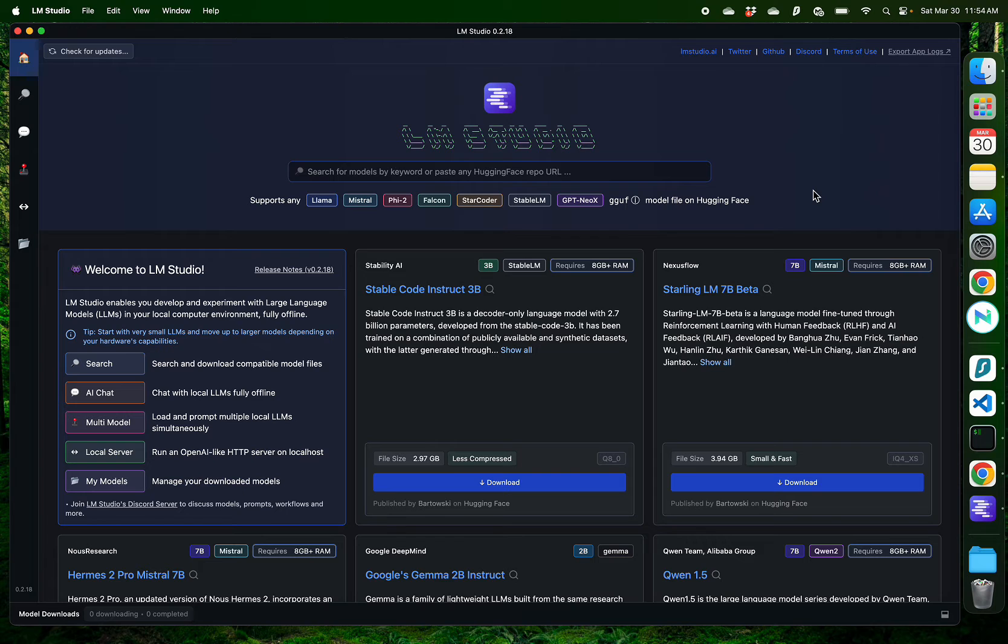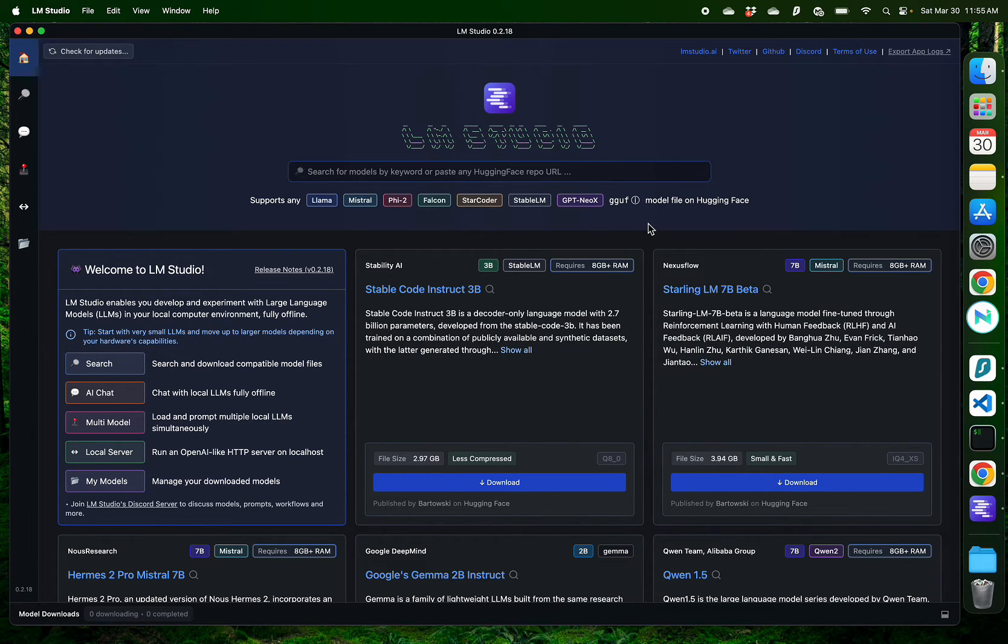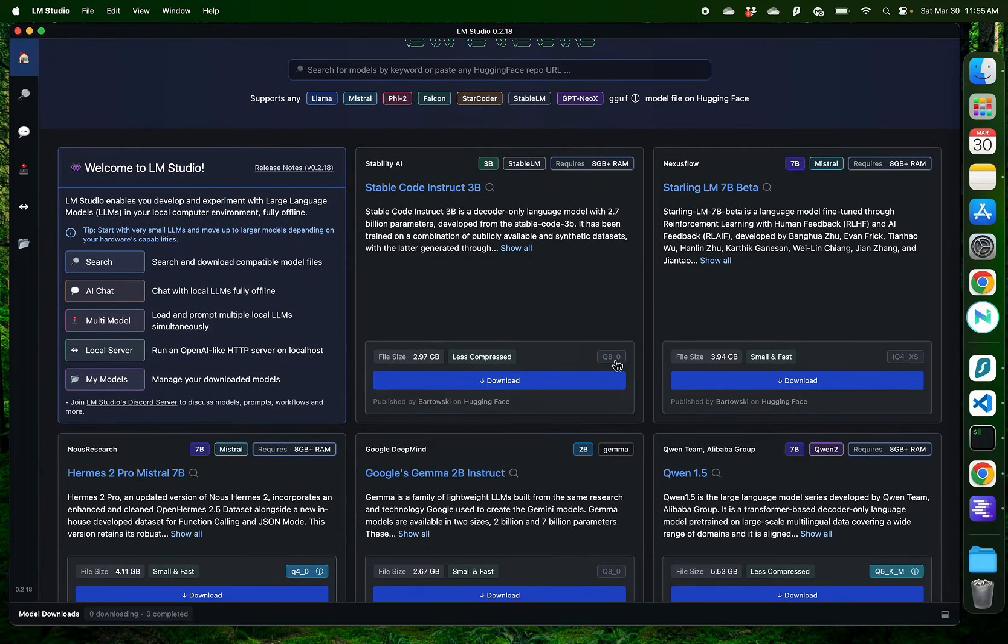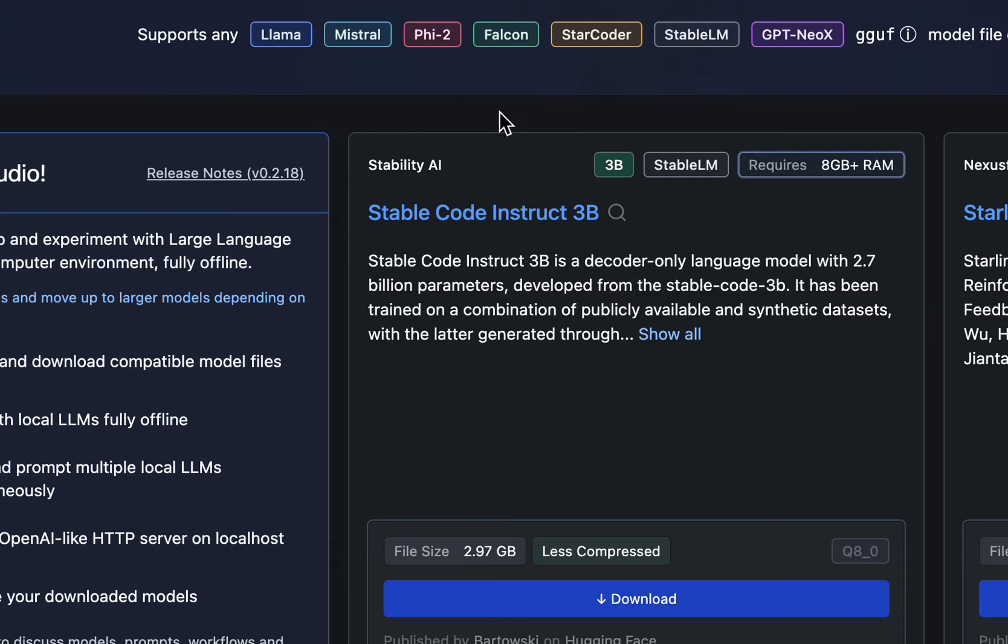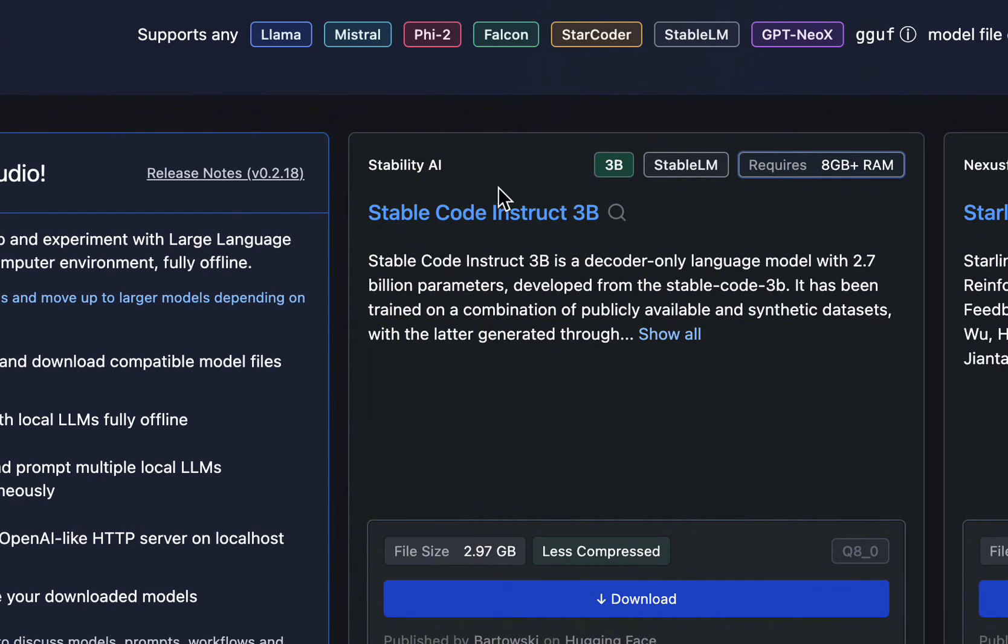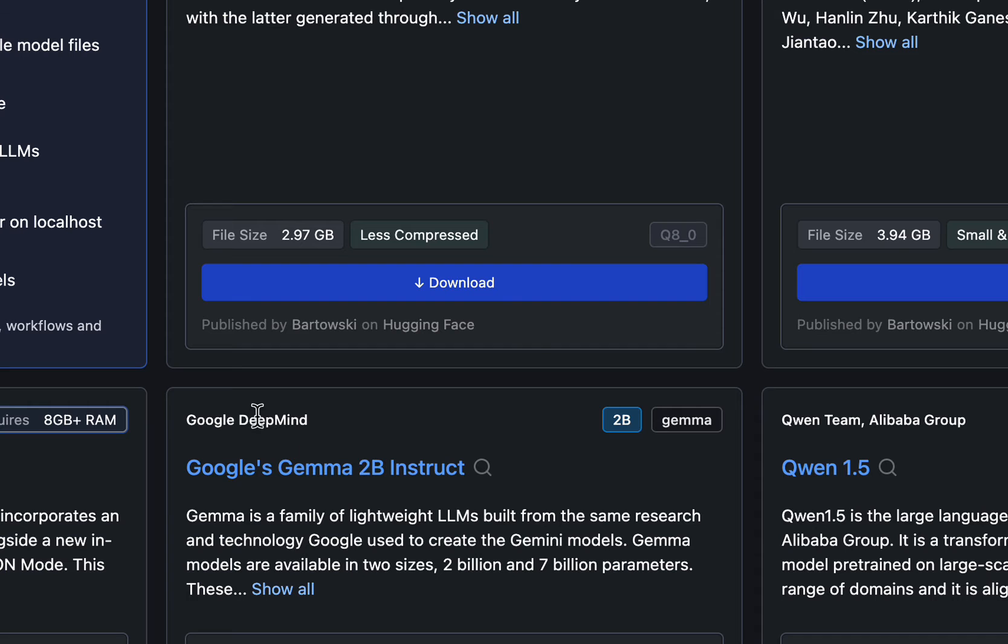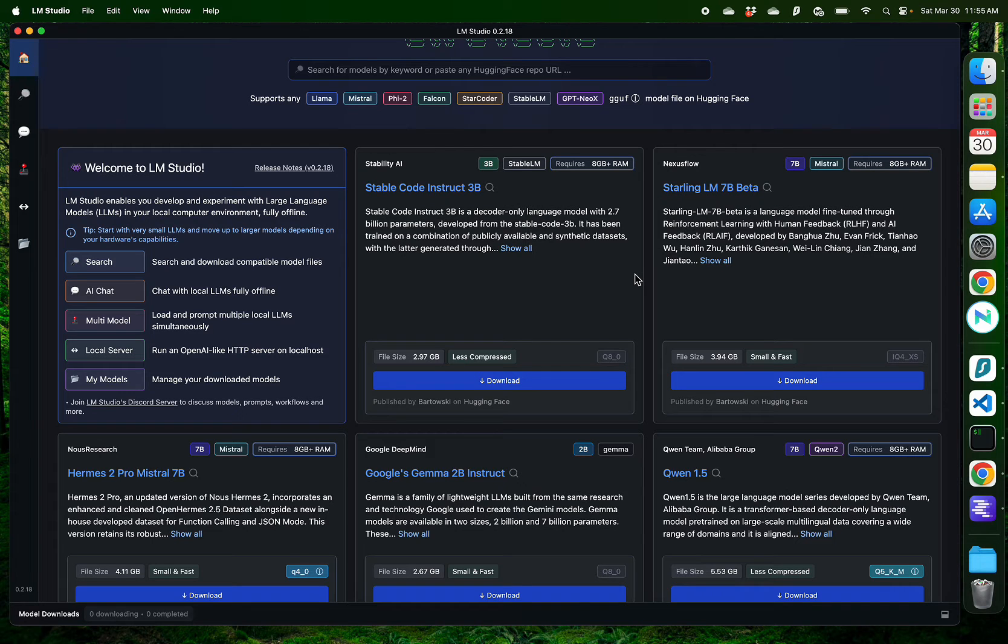What's great about LM Studio is it detects how strong your computer is and recommends some large language models which will potentially work for you. For example, we have the StableCodeInstruct 3B parameter model by StabilityAI and Google DeepMind's Gemma 2B Instruct models, which are recommended to me based on my system.